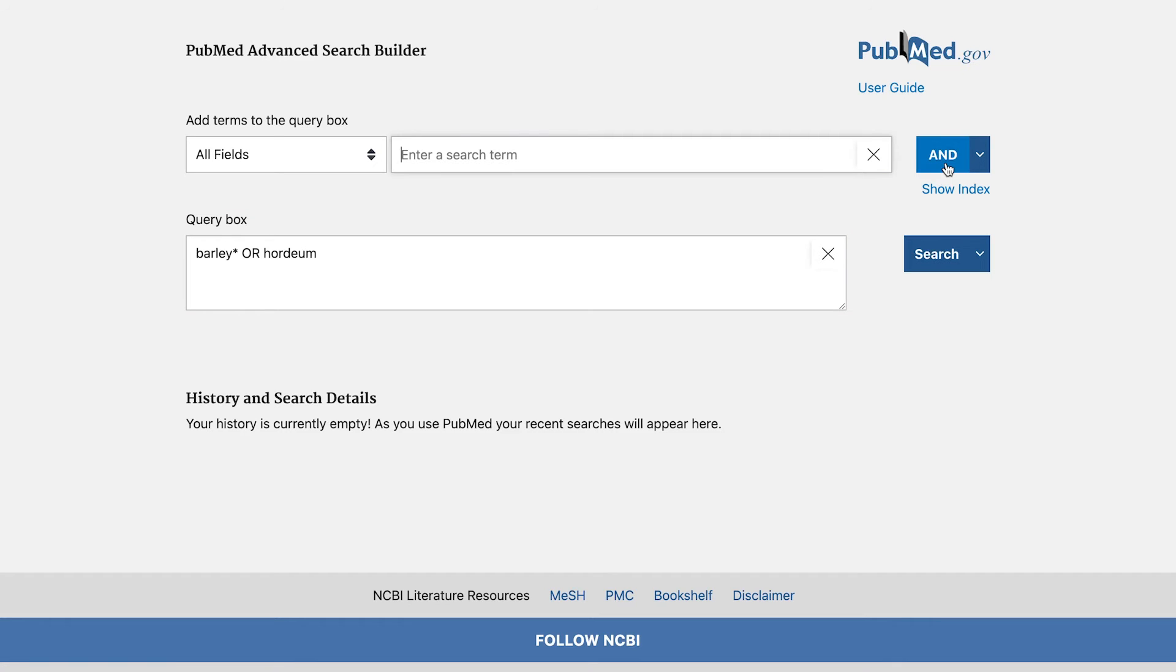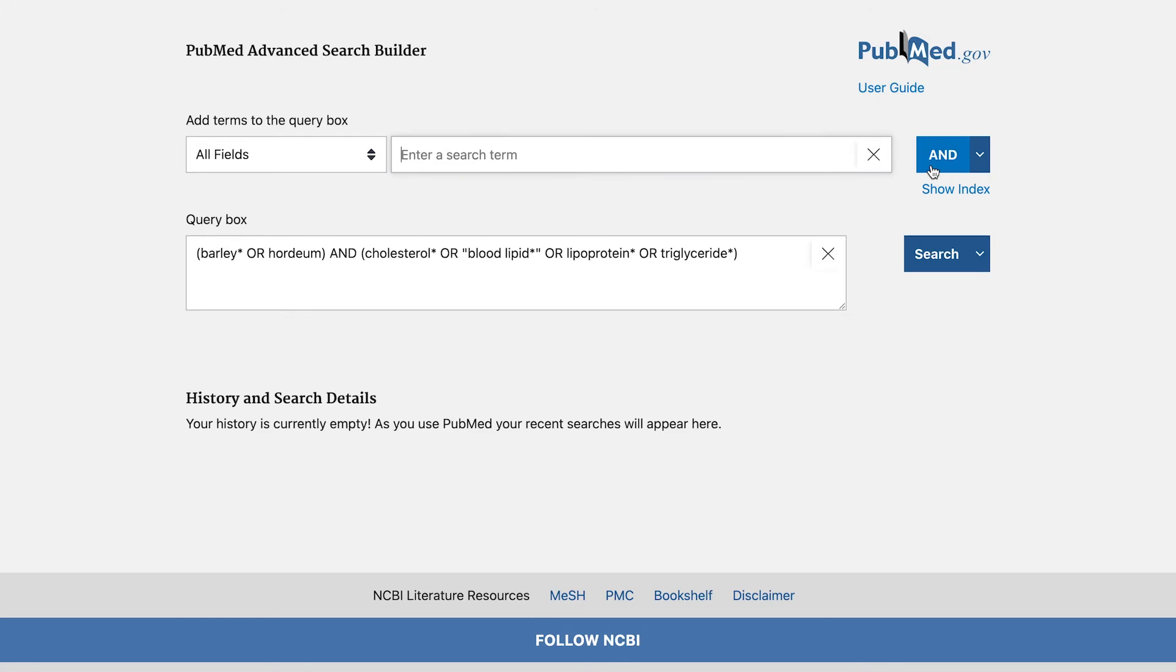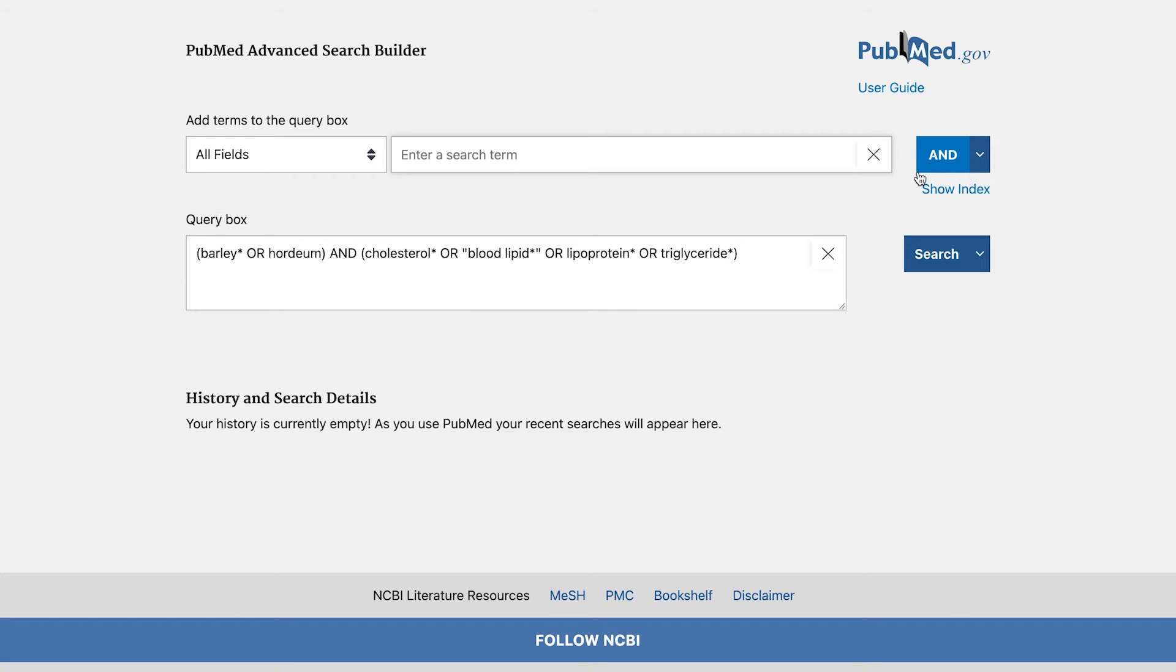Next, type your query for your second key concept in the search box as follows: cholesterol asterisk or quote blood lipid asterisk close quote or lipoprotein asterisk or triglyceride asterisk. Notice that the button next to the search box now says AND instead of ADD. When you click the AND button, it will send your query for the second key concept into the query box and join it to your first key concept with AND.